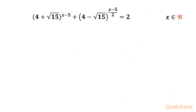Welcome back to InfiGam, my dear friends. In this video we have another very interesting question from exponential equations. It is (4 + √15)^(x−5) + (4 − √15)^(x−5) / 2 = 2. We have to find out real solutions only.